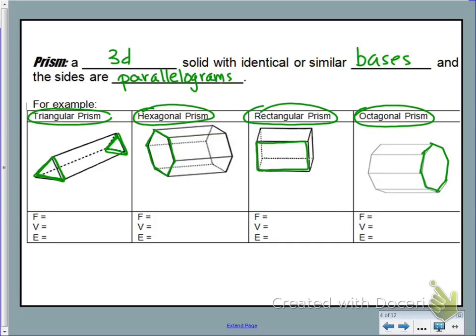The big idea when you look at these shapes is if there is a non-rectangular face, then we have to use that as the base. Since there's a triangle as a face, that has to be the base. Since there's a hexagon, that's the base. Here any of the sides could be a base, and here the octagon has to be the base. It's always the non-rectangular side, if there is one, that is going to be considered the base. That's very important to understand.